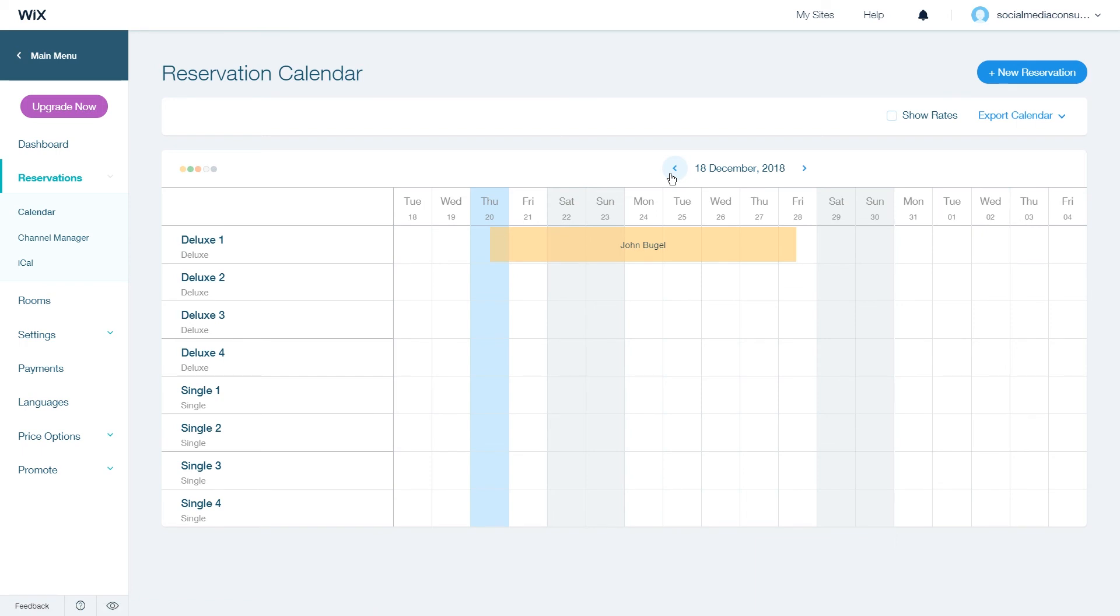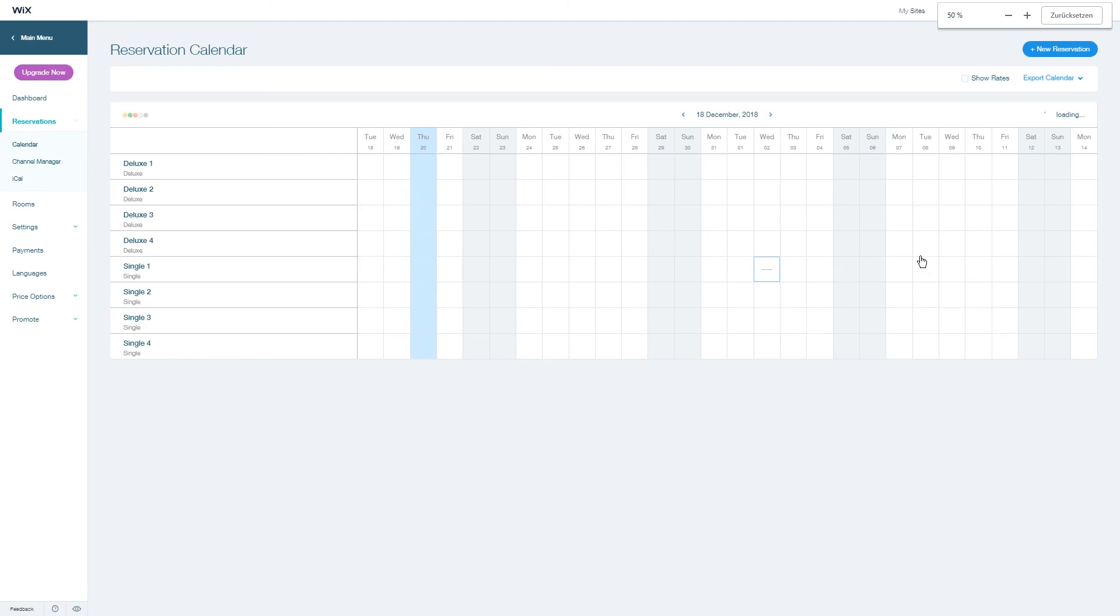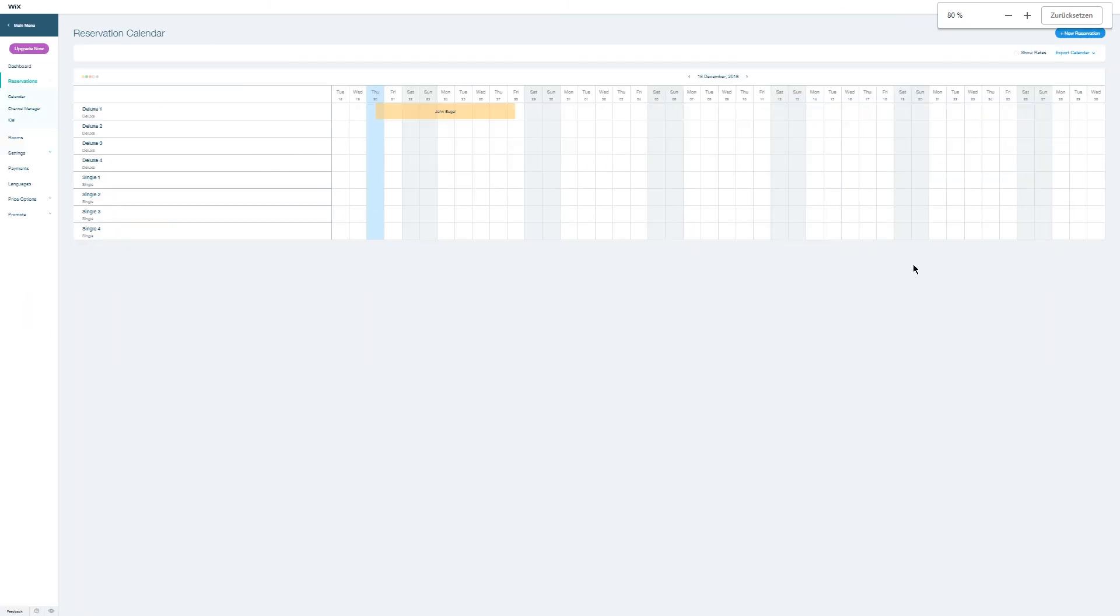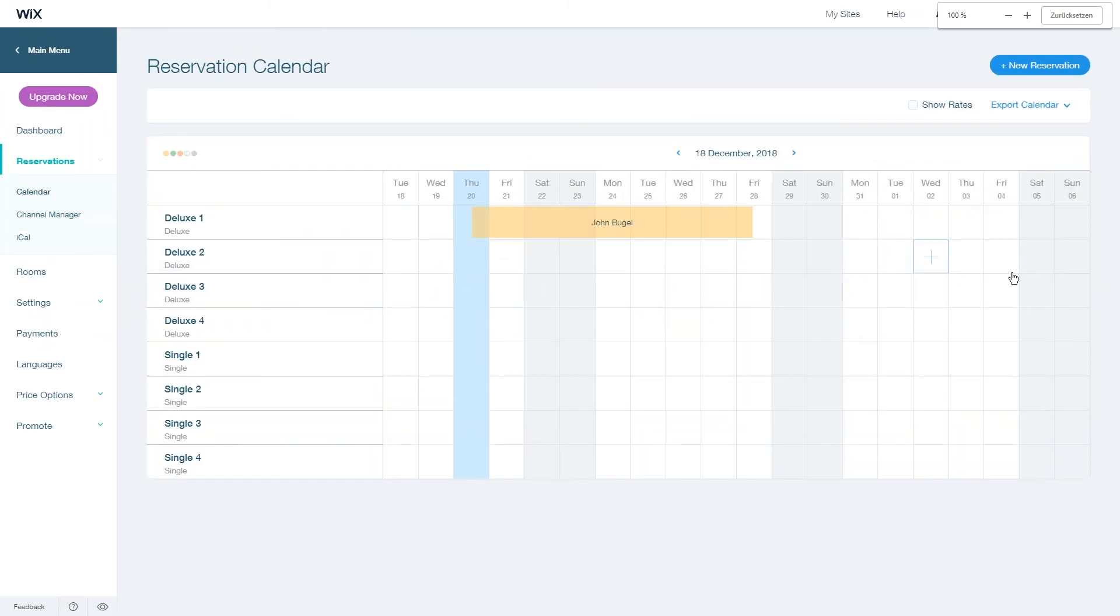If you want to change how many dates you can see here you can adjust the zoom level of your browser or change the size of your browser window.